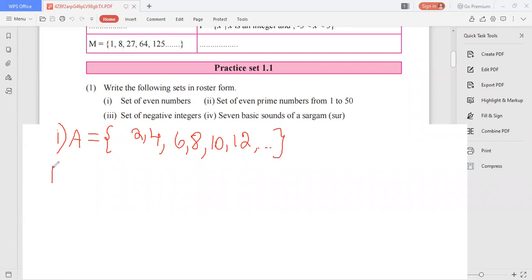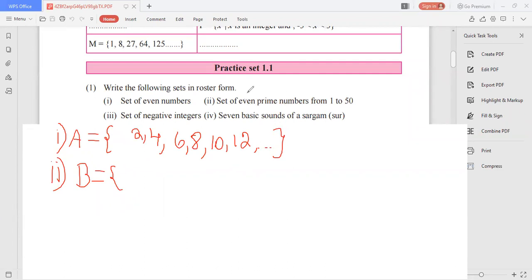Coming to the second one — set of even prime numbers from 1 to 50. To represent this, again take any capital letter. They are not asking for only prime numbers, they are asking for even prime numbers. The only even prime number is 2. So in the second question, we will have only 2 as the answer.